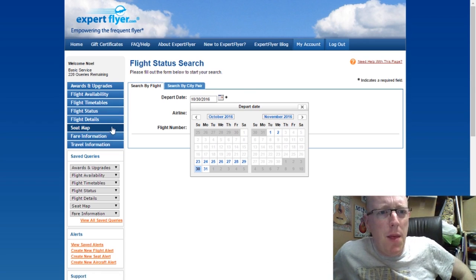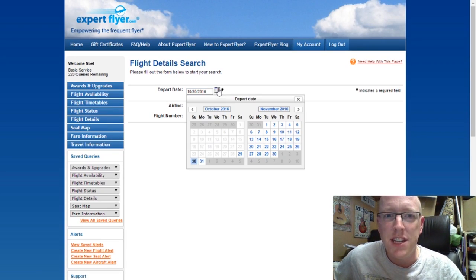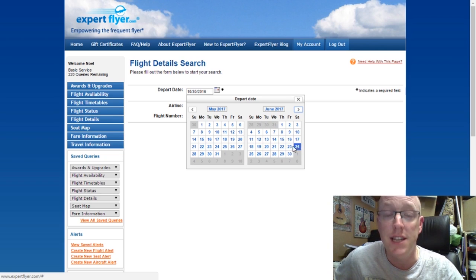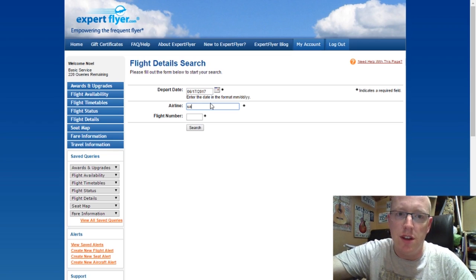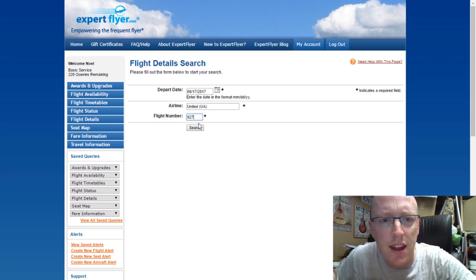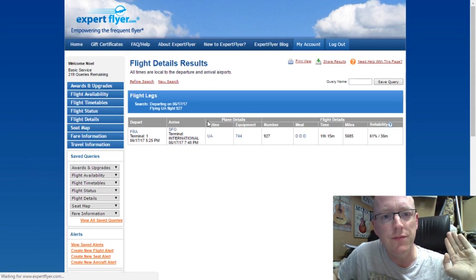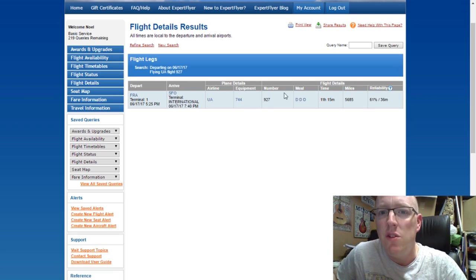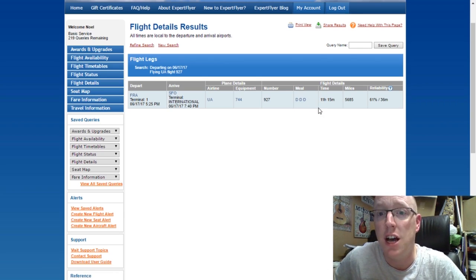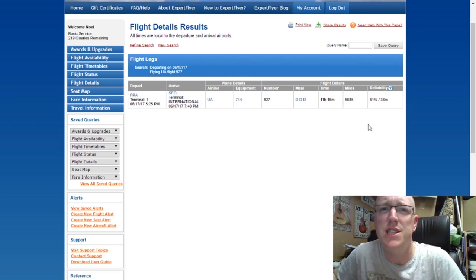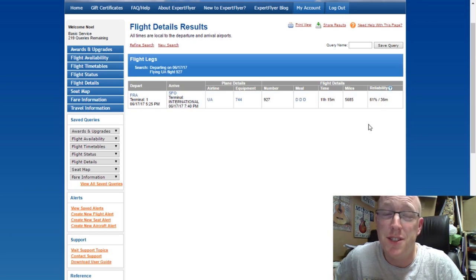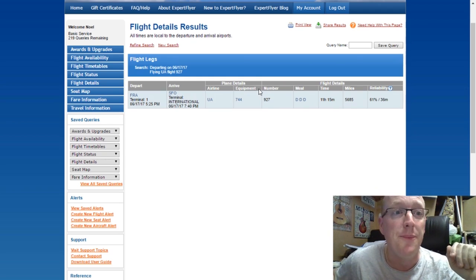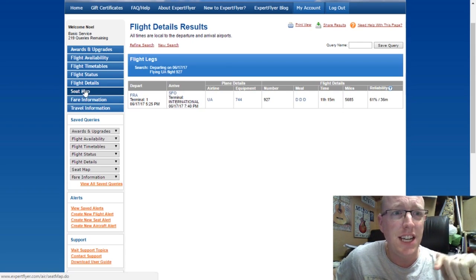The flight details tab is another very handy one. It tells you what sort of aircraft you're going to be on, what meal services you'll be getting, and the reliability of the flight as well. Jumping ahead to June next year — United 927 again to San Francisco — it gives you the information: Frankfurt Terminal 1 to San Francisco International on United, 747-400. You get dinner service in all three cabins. Flight time is 11 hours 15 minutes. Reliability is 61% with an average delay of 36 minutes.